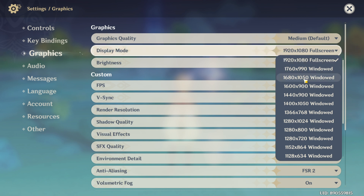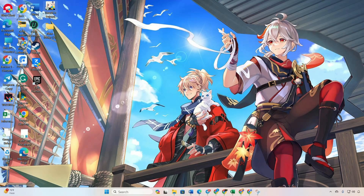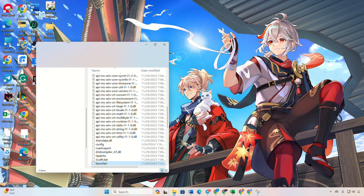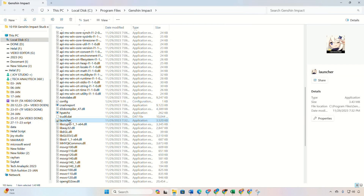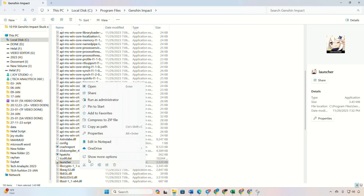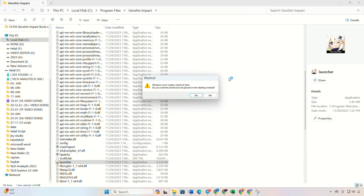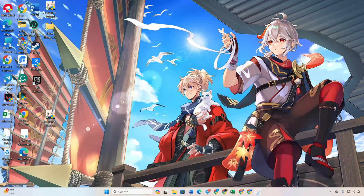Now if you fancy borderless windowed mode, follow these steps. Close the game and the launcher. Next, right-click on the Genshin Impact shortcut and select Open File Location. Navigate to the Genshin Impact game folder, right-click on Genshin Impact, and choose Show More Options from the context menu. Click on Create Shortcut and then Yes. Head back to your desktop — you'll find a new Genshin Impact shortcut.